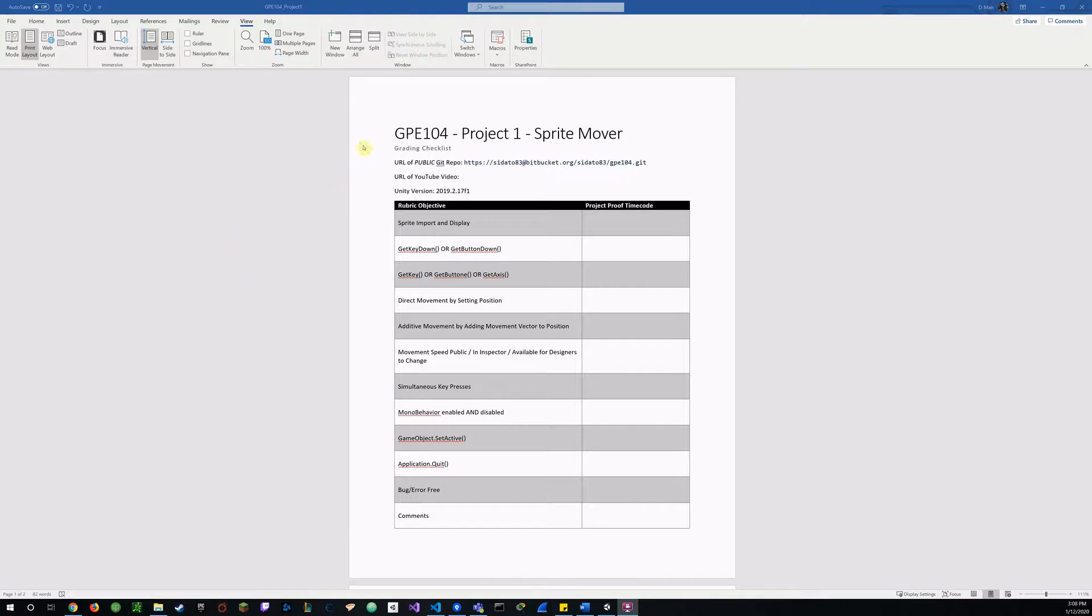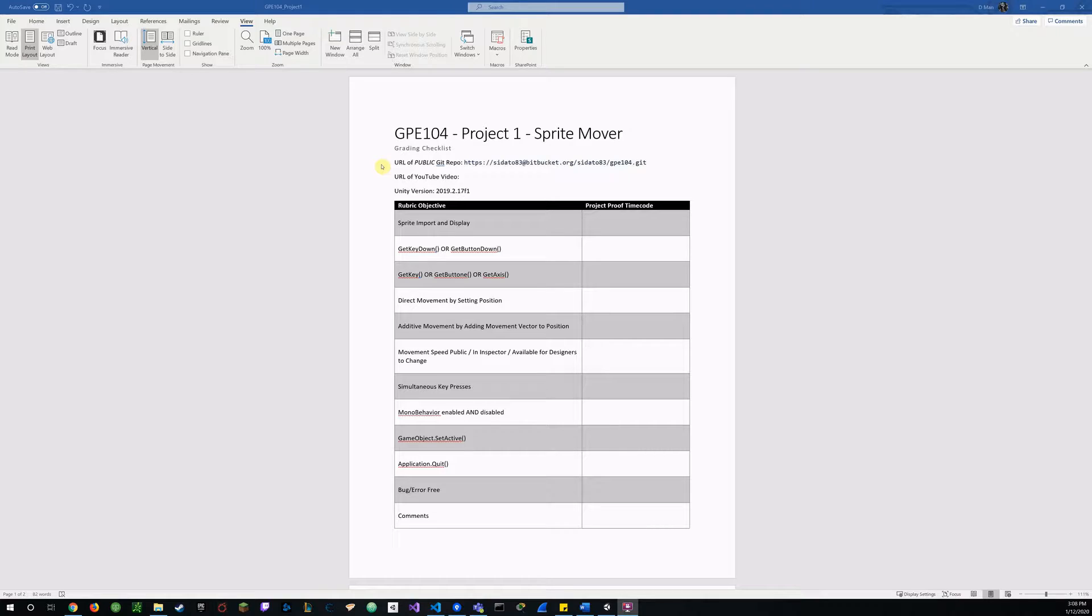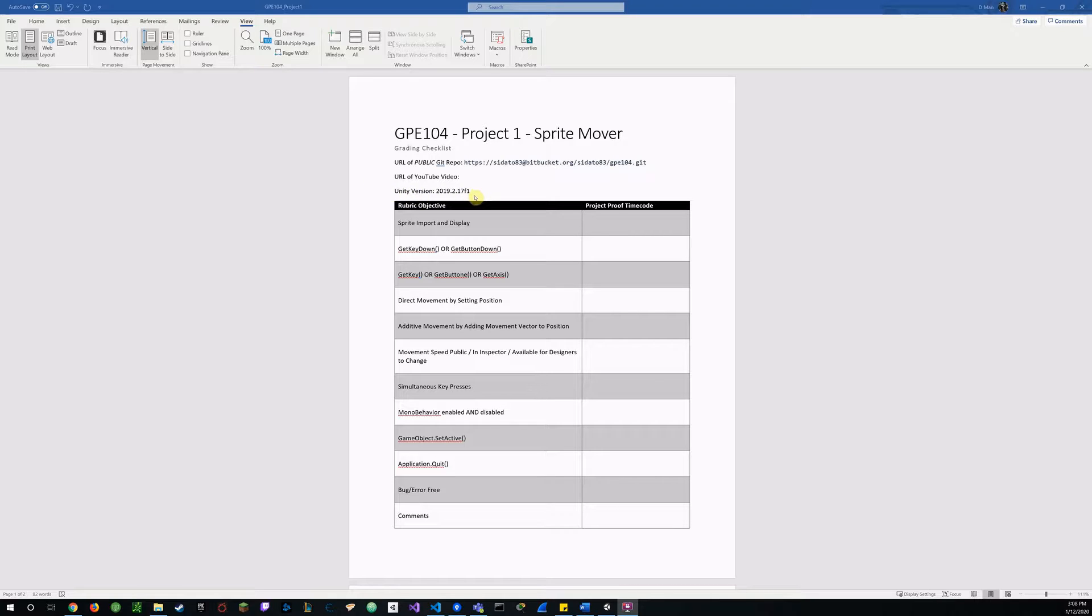Hello everyone, my name is Daniel Silva and this is my presentation on the Project One Sprite Mover. You can see here my URL to my git repo.